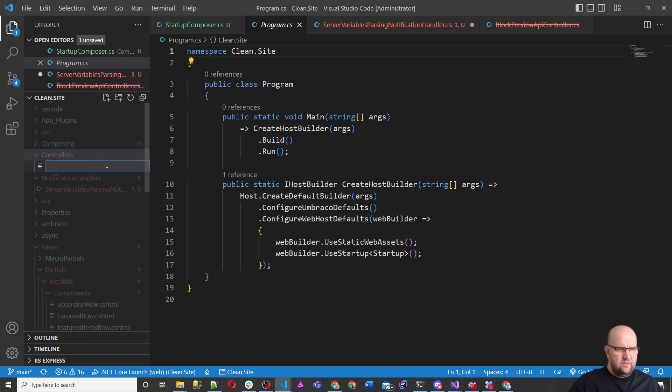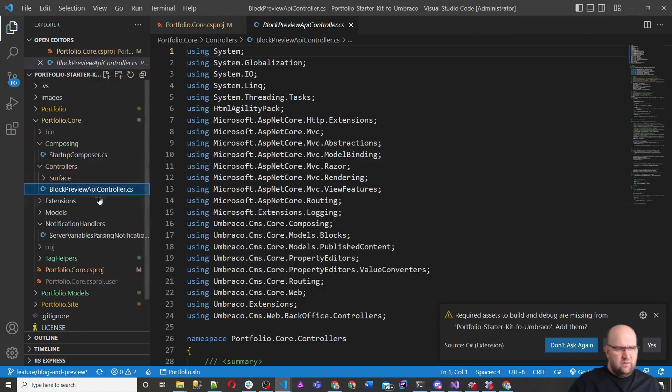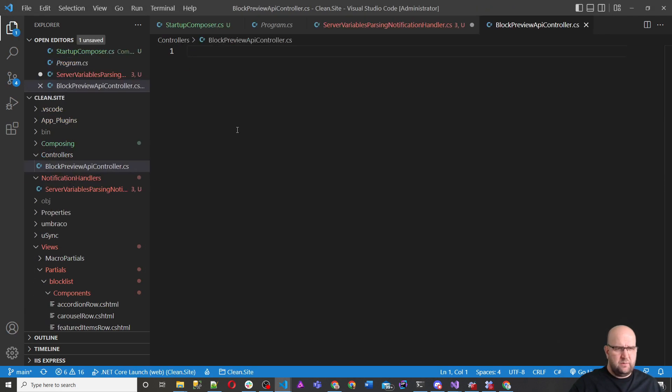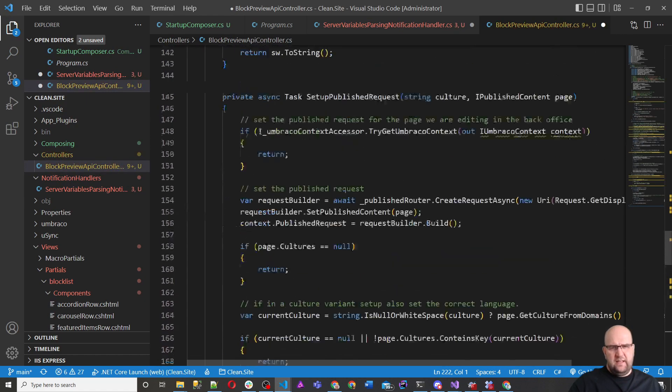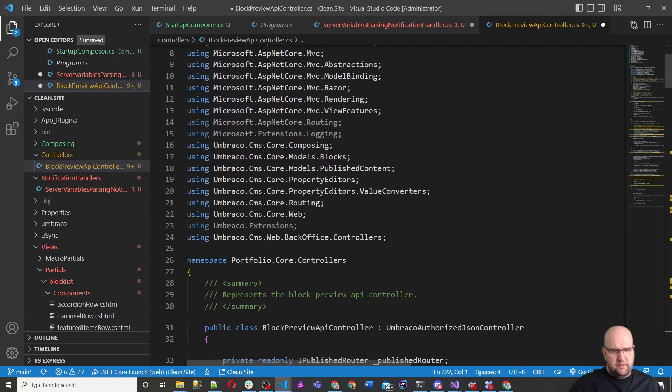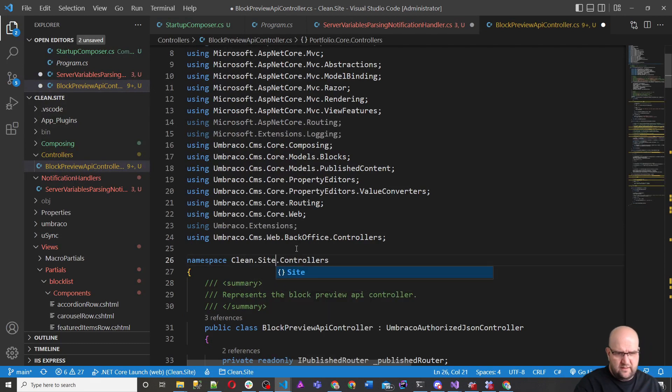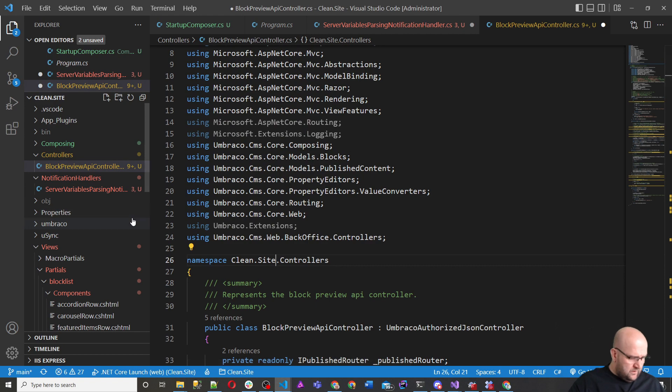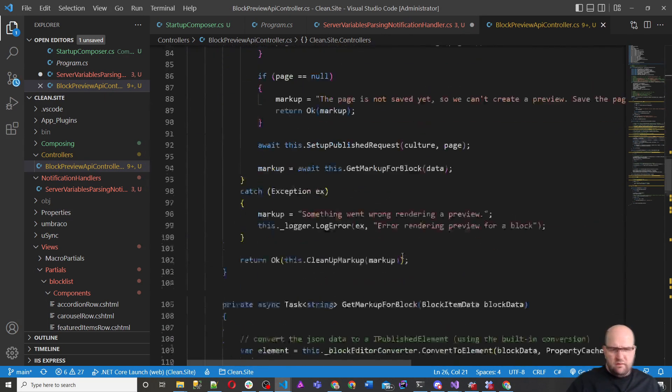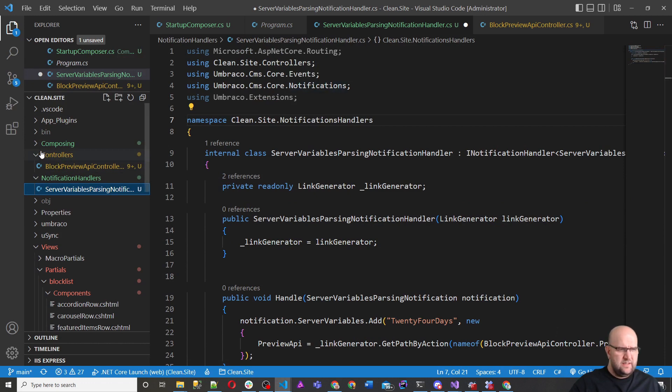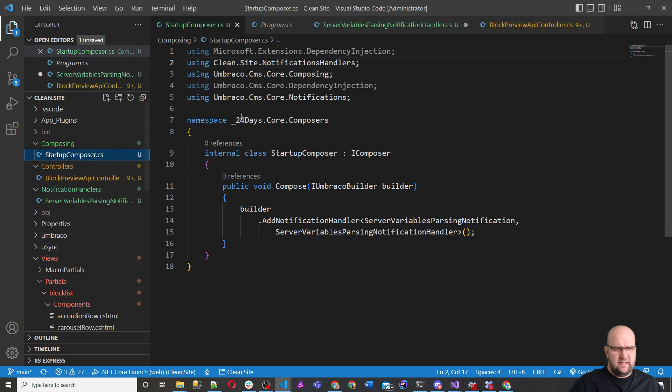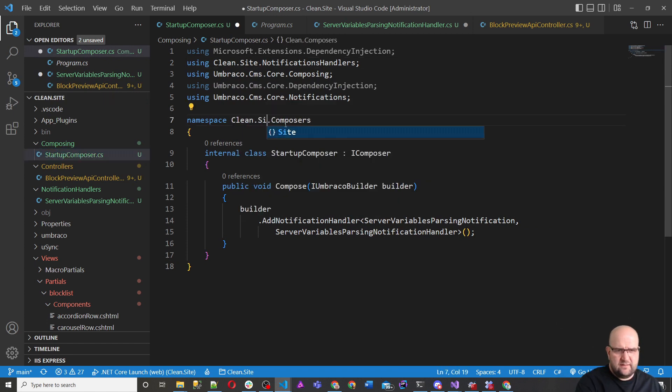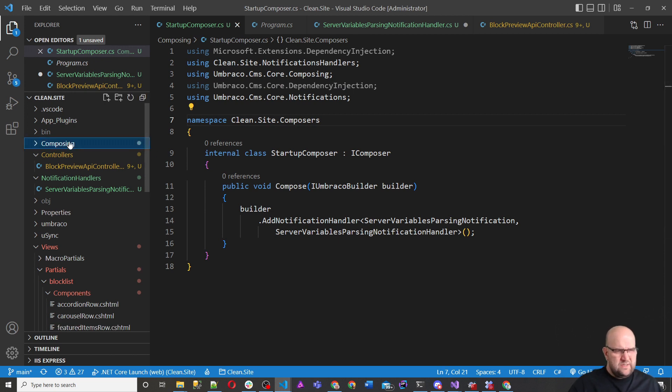Block preview API controller.cs. We're going to copy the contents of this and we'll update all the namespaces. So you can get these files from the project, from my GitHub repo. Instead of it being portfolio.core, this is going to be clean.site. And then on here, this is going to be clean.site.controllers and clean.site.notificationhandlers.